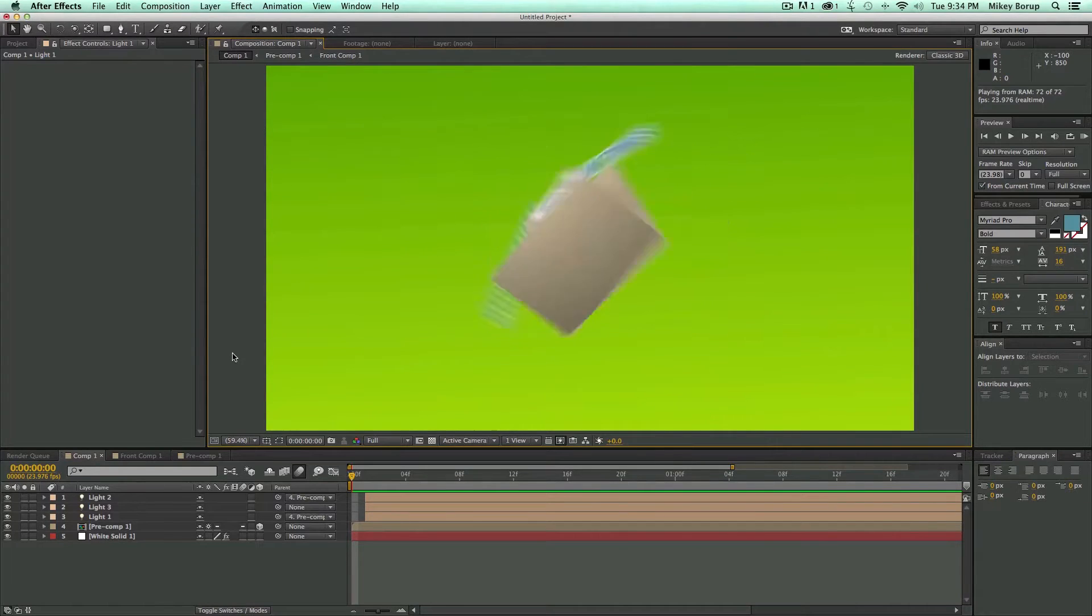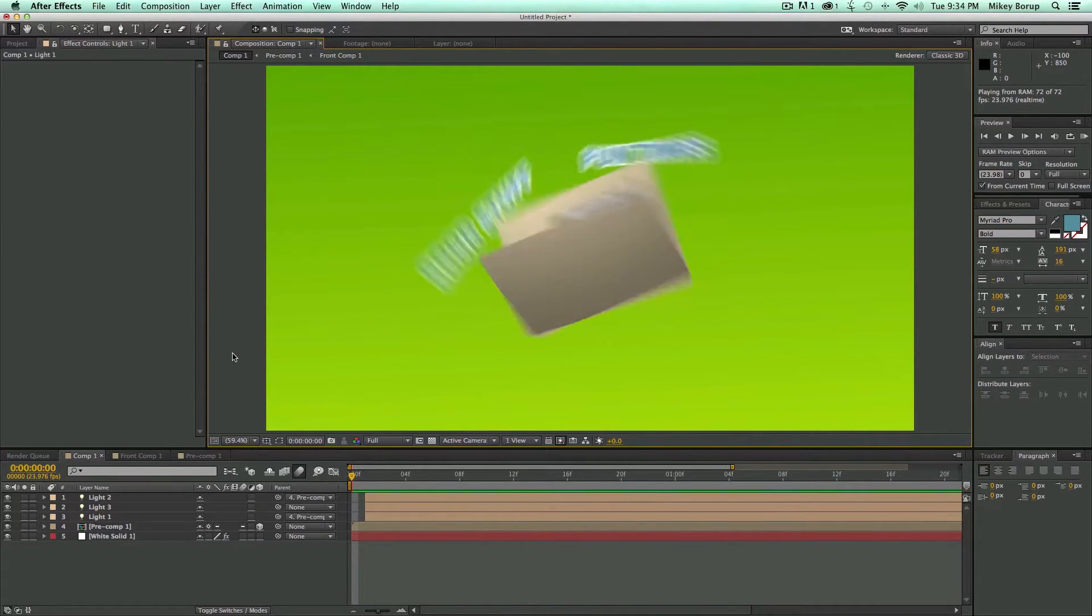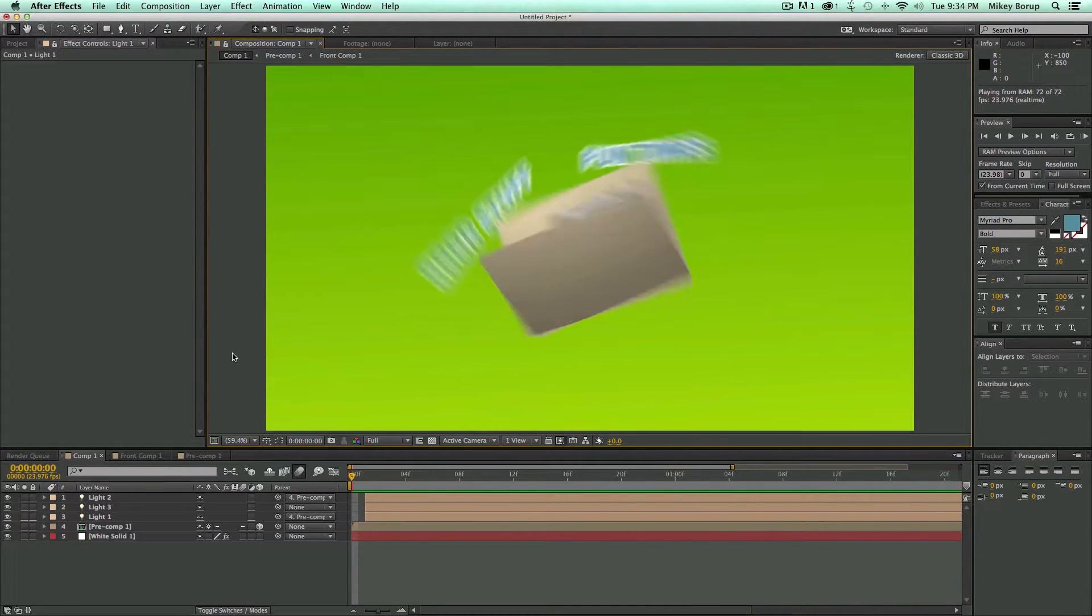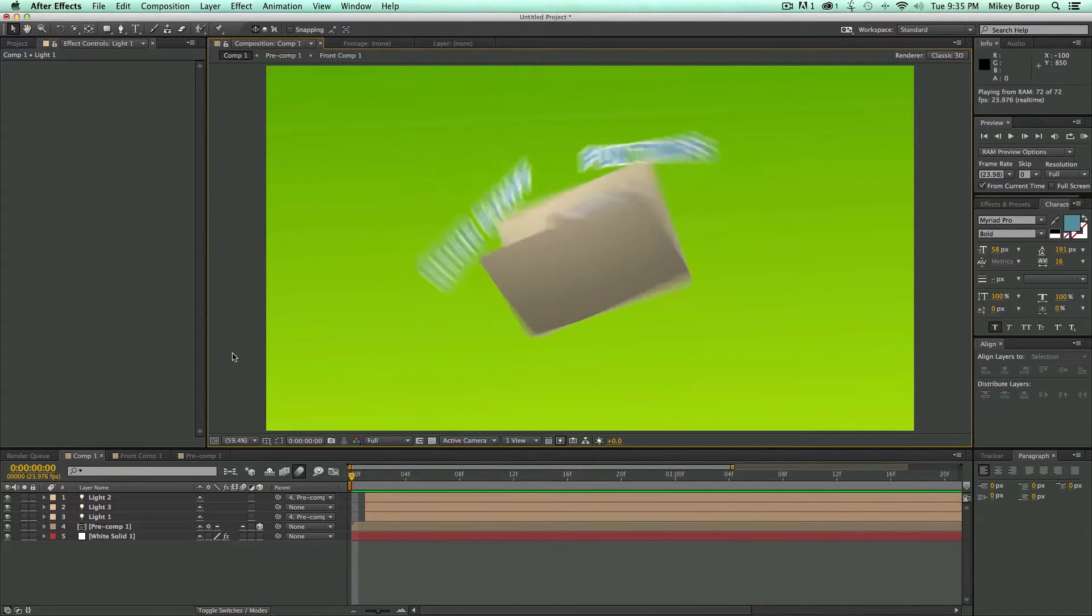Hey, this is Mikey Borup for PremiumBeat.com with another After Effects tutorial. In this video, I'm going to show you how to make this cool 3D file folder filled with good stuff and fun times.